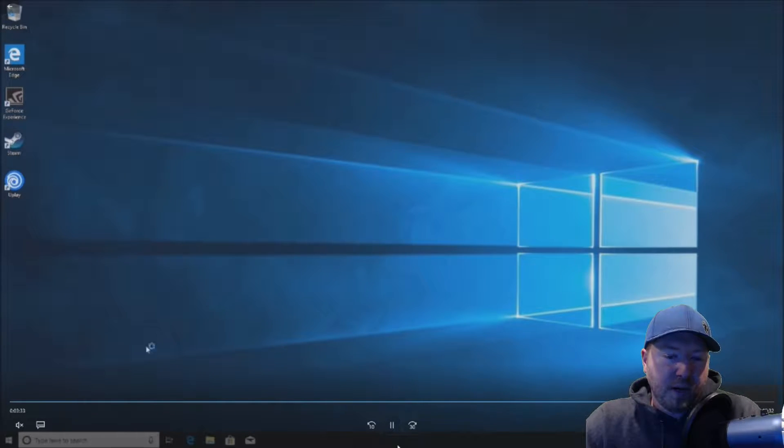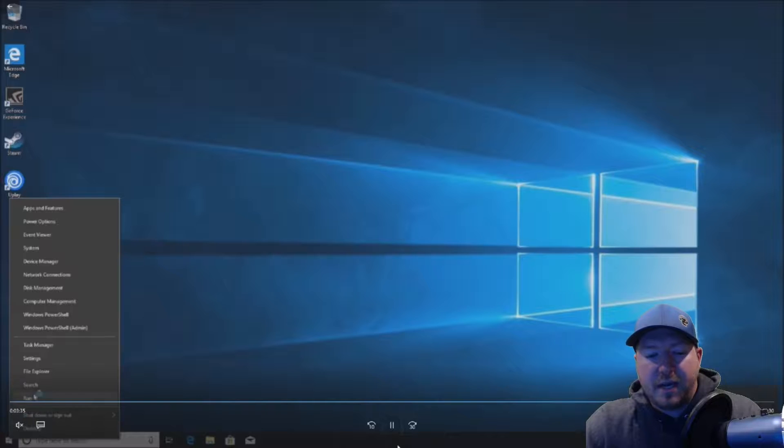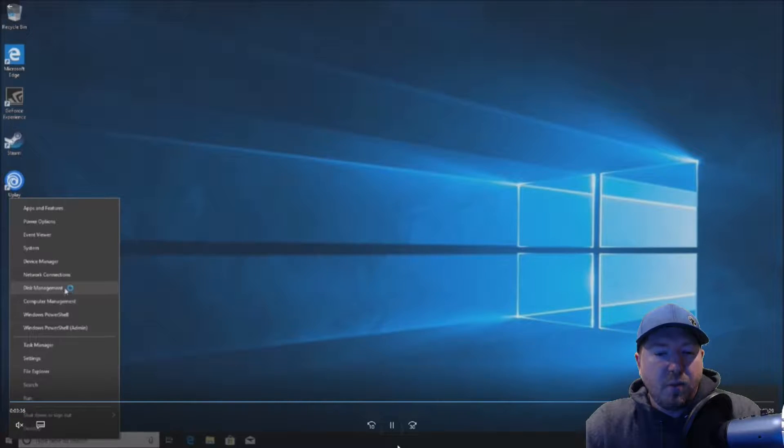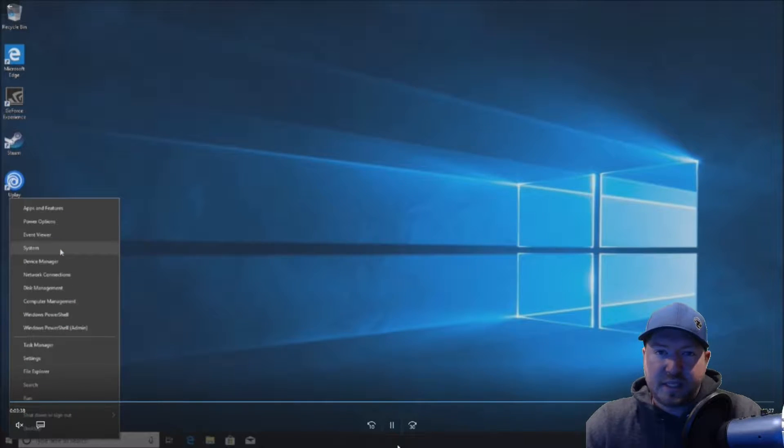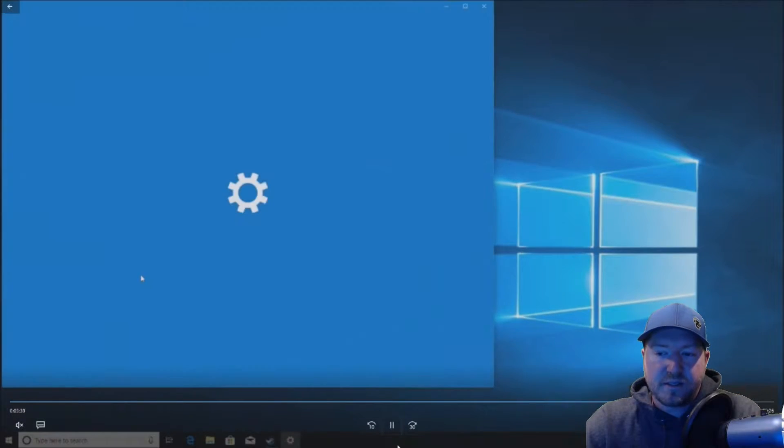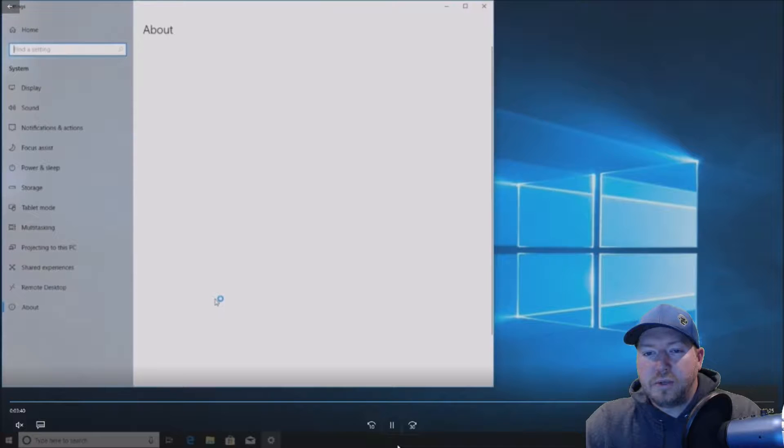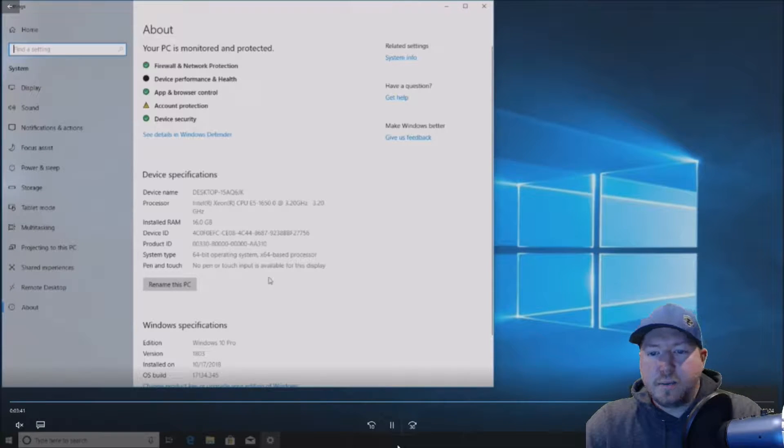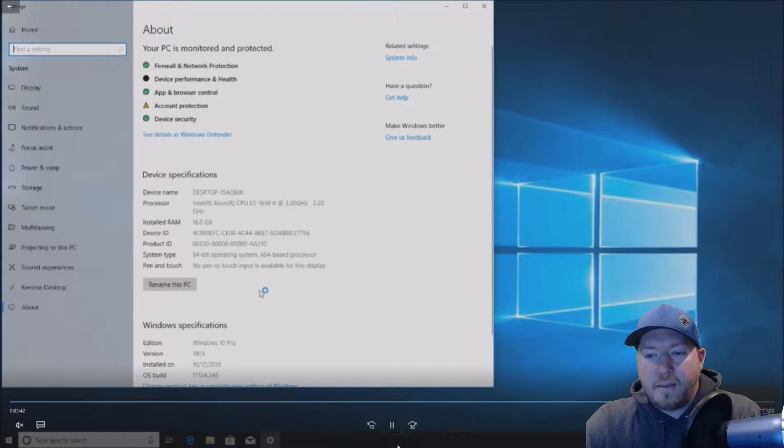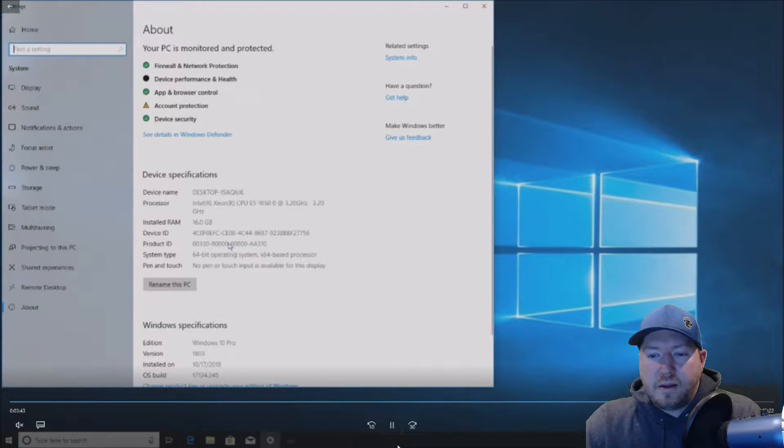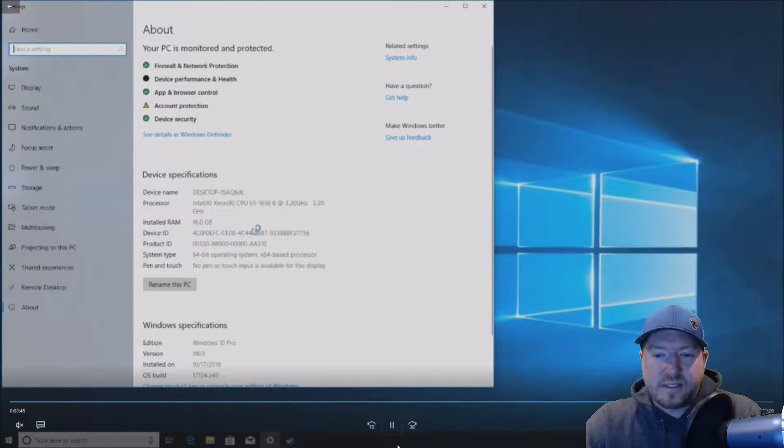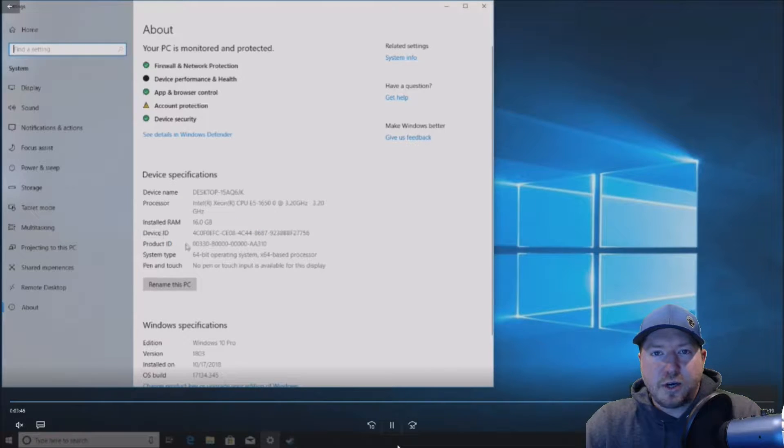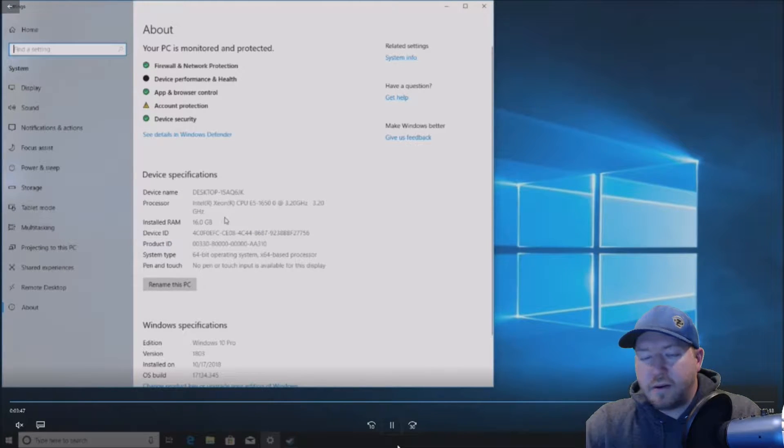All right. So now we boot it into Windows 10 and we're just going to verify that Windows is seeing all the memory because we have a 64 bit OS installed, which is what you need to see more than four gig of RAM. And as we can see, 16 gig of RAM is showing up perfectly.